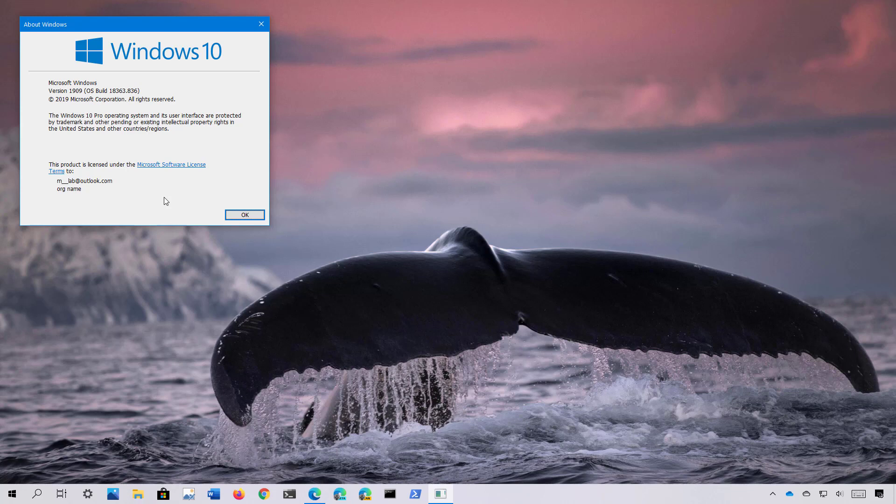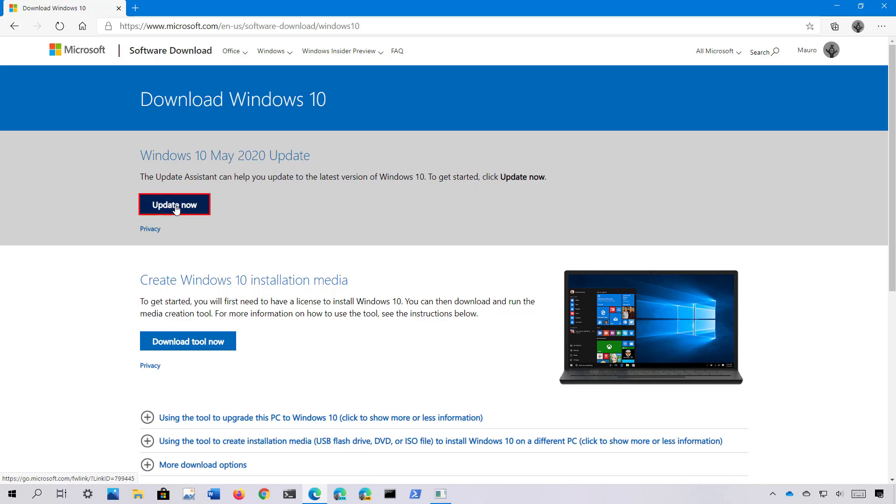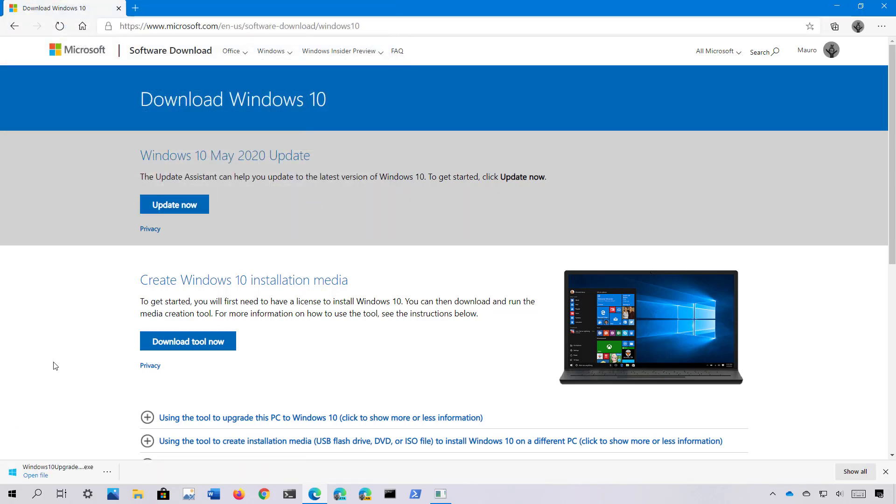If you want to install version 2004, you'll need to go to this Microsoft support website to download the tool, click the Update Now button, and save it. You don't need to pause the video, I will be leaving the link in the video description so you can get to this page to download the tool.